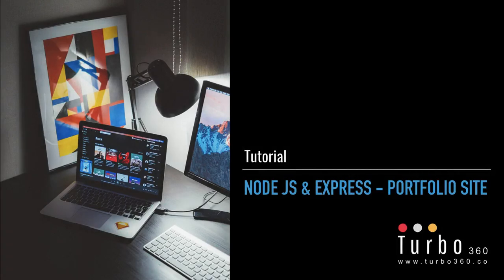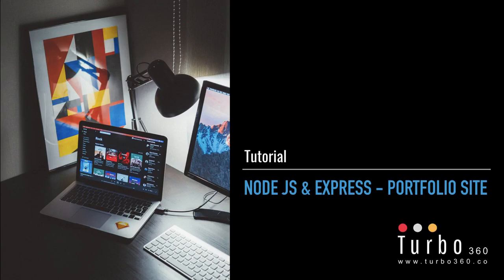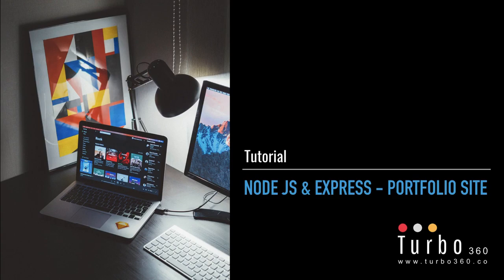Hello and welcome back to our Node.js and Express tutorial series here on Turbo 360. In part one we downloaded the code base that we're going to use as the foundation of our portfolio site. We got everything set up locally, made sure it ran properly on our machine, and then deployed to a staging environment to make sure that it works properly on our server as well.